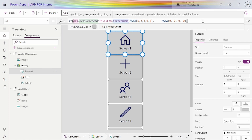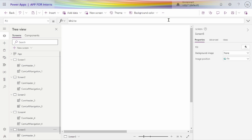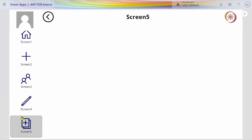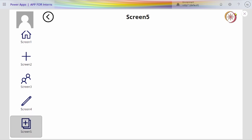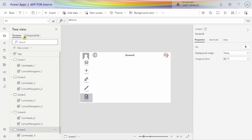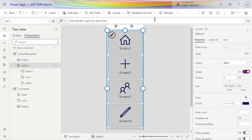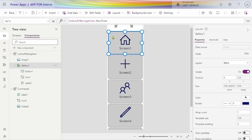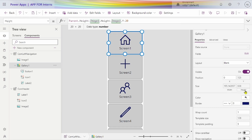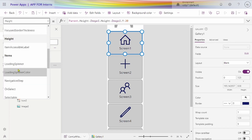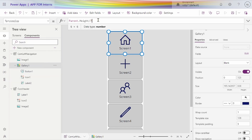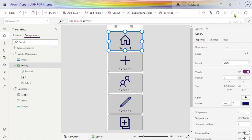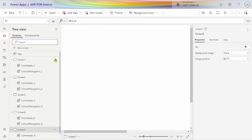Yeah, this is the fifth screen. The gallery is scrolling, so we don't want it to scroll. We go to our component, go on the template width and template height — gallery template height property. We have six items, so it's okay now. Let's go and see how it looks.